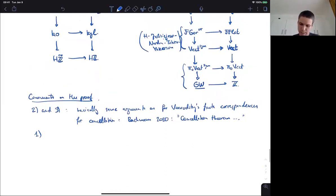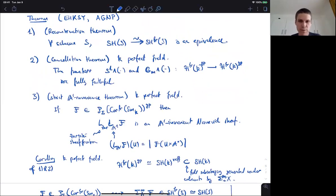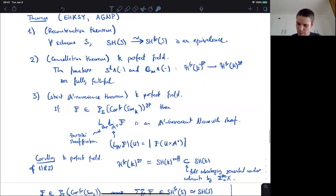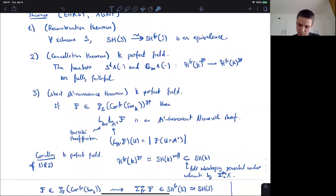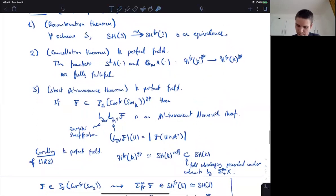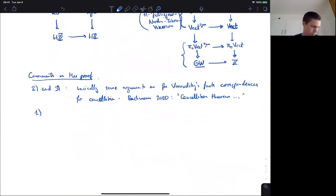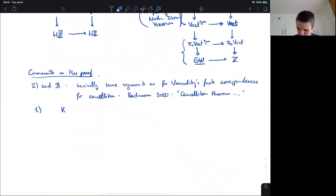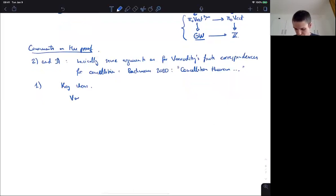What is completely new in these frame correspondences is part one of this theorem. Part one is of course not true for Voevodsky's correspondences, because for those it gives the category DM. This is where most of the new ideas are. The first key idea is a computation of Voevodsky — Voevodsky's lemma. I'm going to give you a very rough outline of the proof, starting with Voevodsky's lemma.